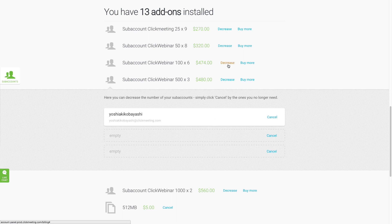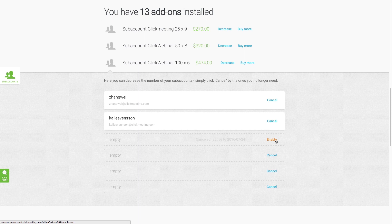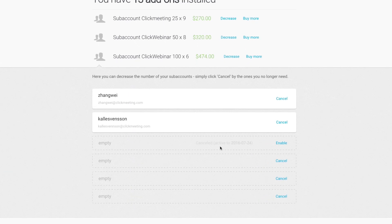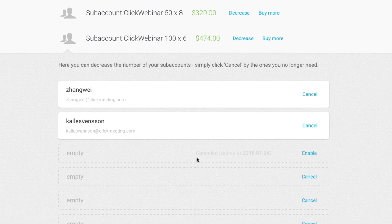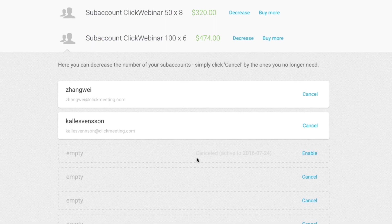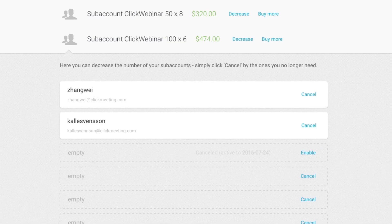Click Decrease beside a package and click Cancel beside the subaccounts you no longer need. A cancelled subaccount remains active until the end of the billing period, as shown on the bar. After that date, the cancelled subaccounts will be deleted. All data will be deleted and you will no longer be charged. This action cannot be undone.